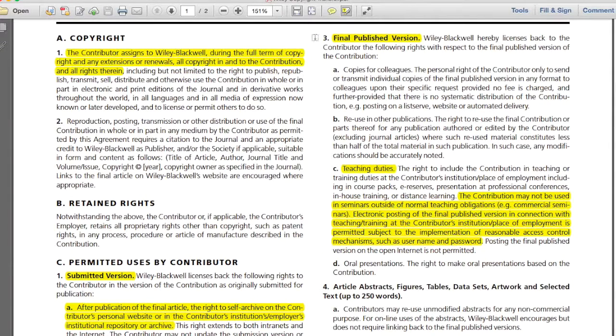For the final published version, Wiley Blackwell allows you to share copies individually with colleagues, and provides some options for reuse in future publications that are not in journals, in teaching duties, and in oral presentations.